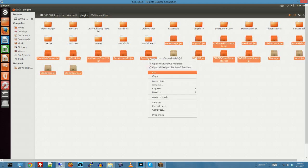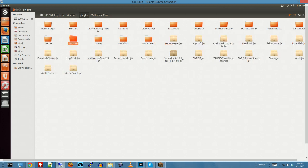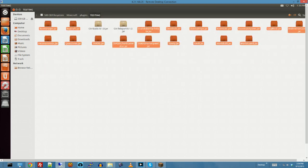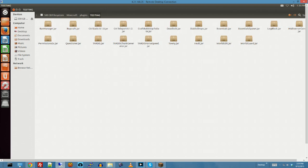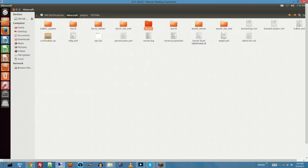So I'm going to cut all those out and put them into testing. Paste. Okay, so everything is out except for server lock.